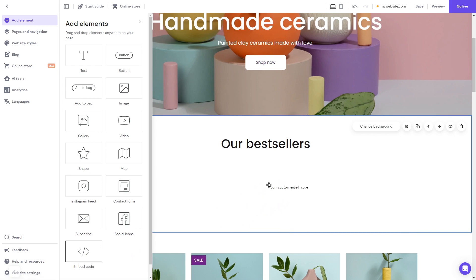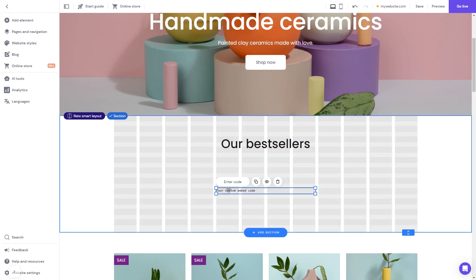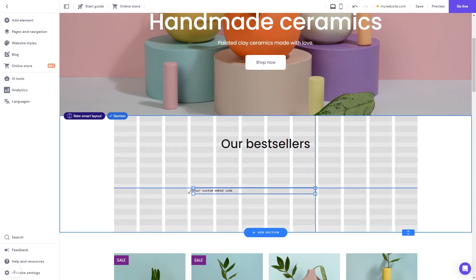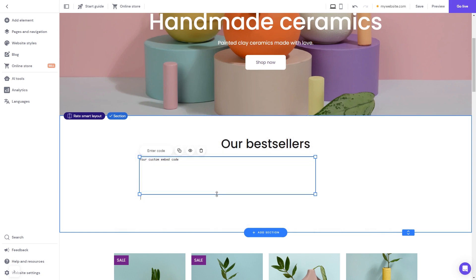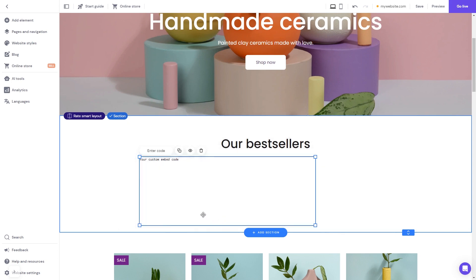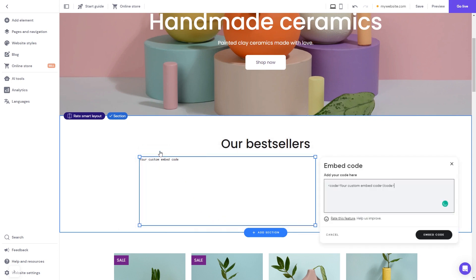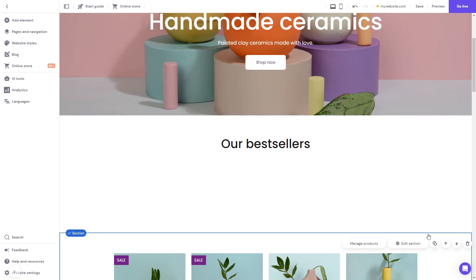Now move and position it to wherever you wish. Expand the code element so it will fit the widget's content. Now click the enter code button, and simply add the widget code you've copied before. Click on the embed code button to apply the changes. And that's it.